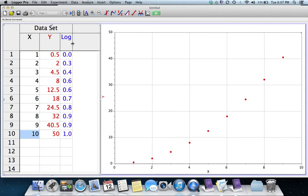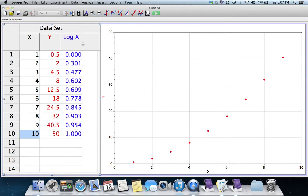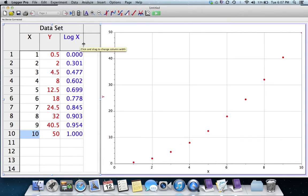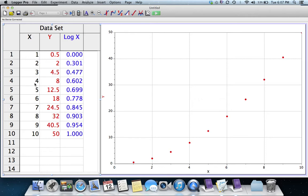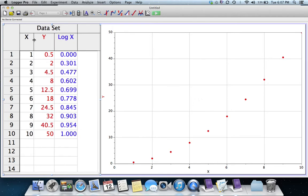And it puts that in there, and that's my equation. So I click Done. And if I widen it out so I can see the numbers, you can see that these numbers here are the logarithm, Log Base 10, of the X numbers.